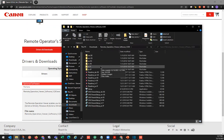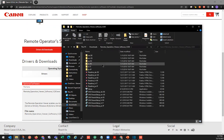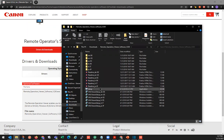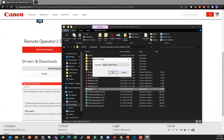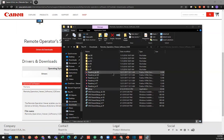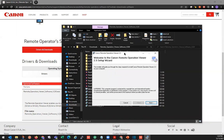We can go ahead and open that. In this folder we're going to scroll down to find the Setup application. Double-click the Setup button. Now here you can select your language, so click OK. This will open the Canon Remote Operation Viewer Setup Wizard.